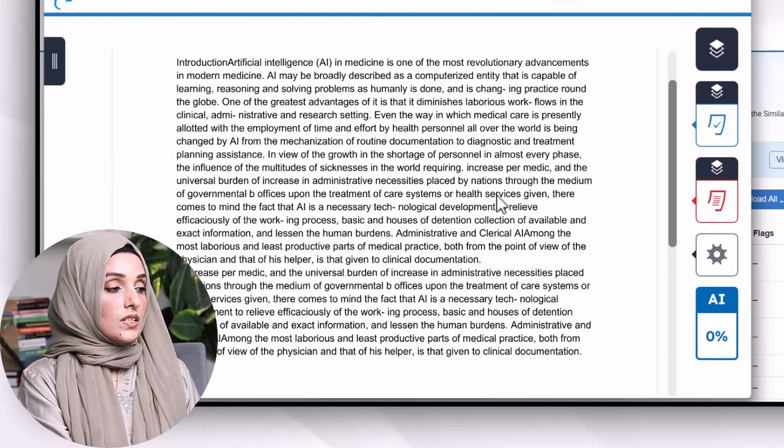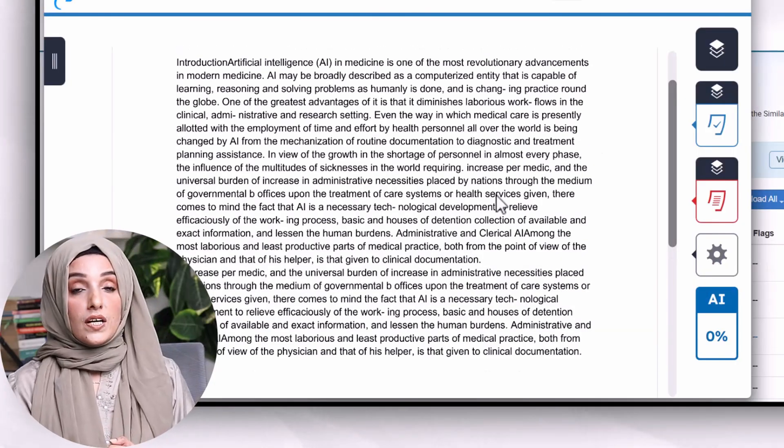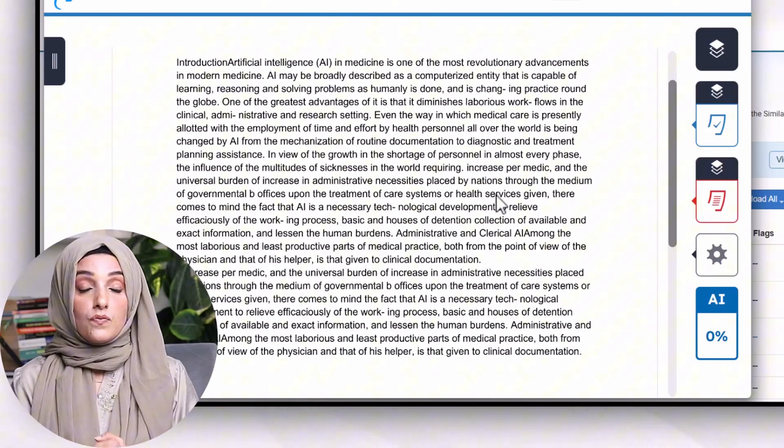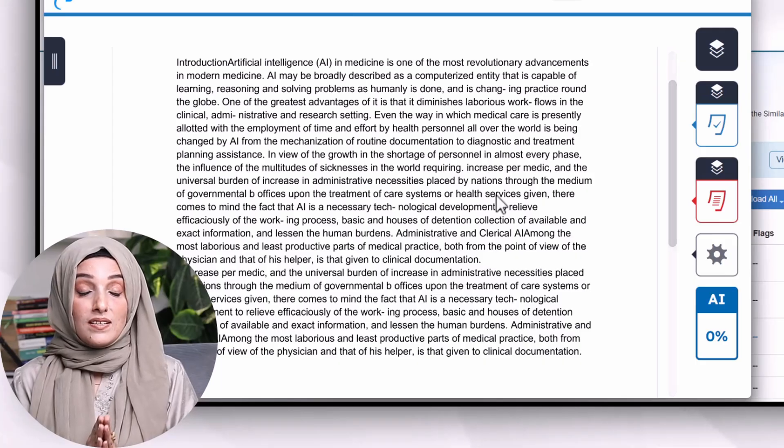We are going to check the report of this AI-humanized content, which has been humanized by SafeWrite AI, using the alternative detector. As you can see, this document is showing zero percent AI. It is very hard nowadays to achieve zero percent AI and convert AI-written content to 100% human-written content, but SafeWrite is doing this very safely without damaging the tone of your academic document.